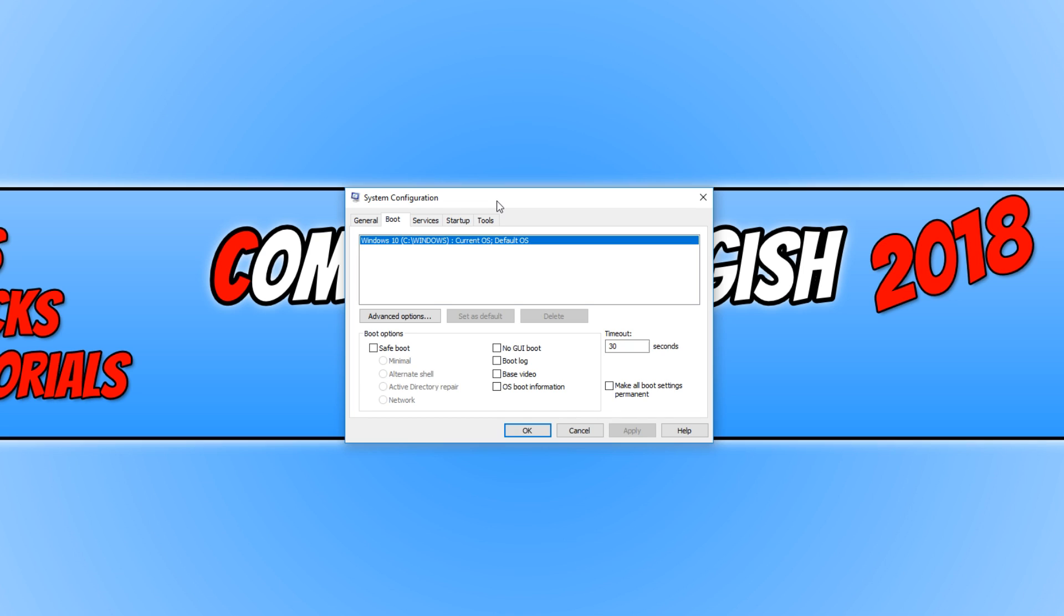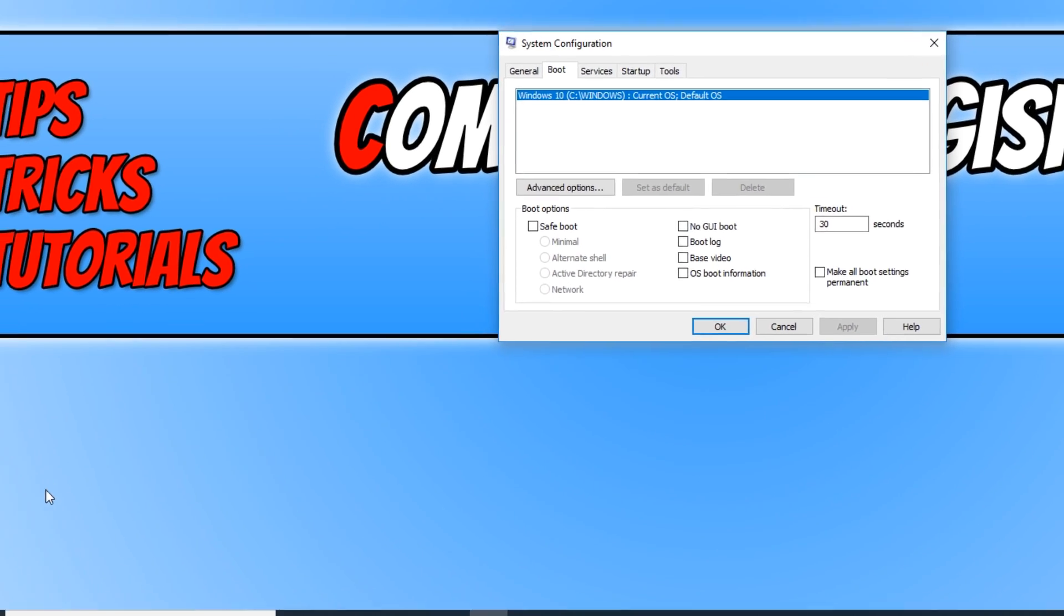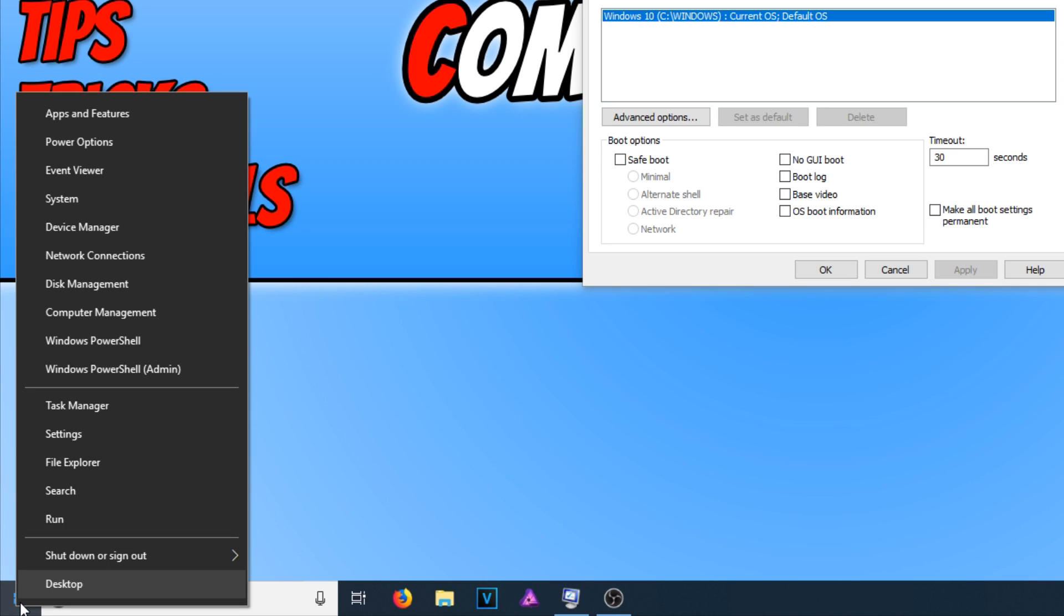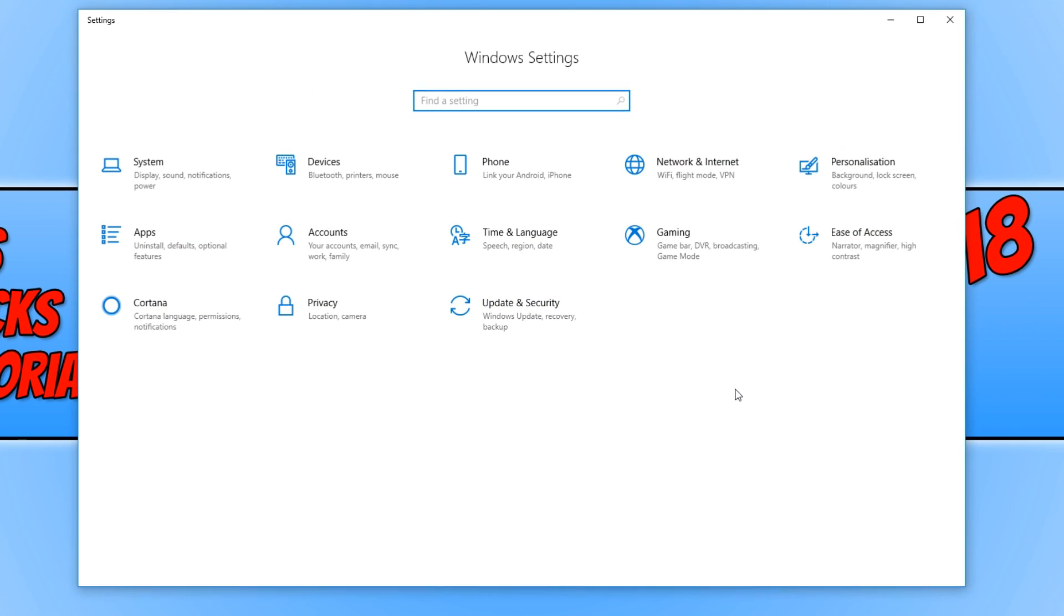But if you create a new admin account, it will save the settings. And to create a new administrator account, all you need to do is go down to the bottom left hand corner of your screen and right click. You now need to click on settings.